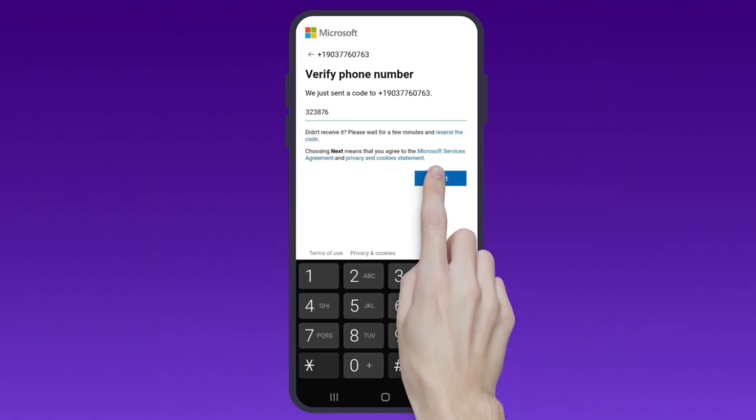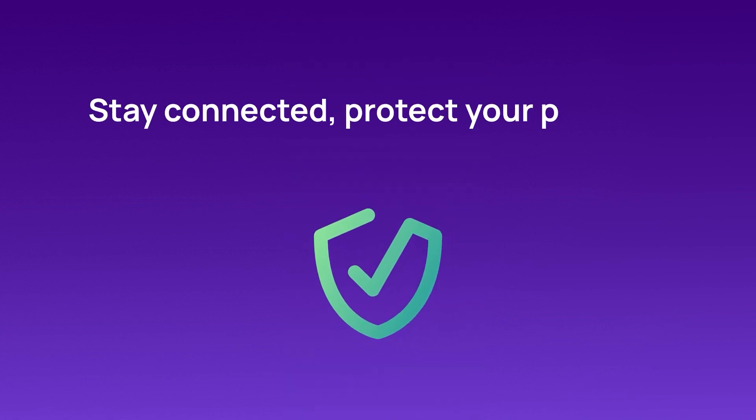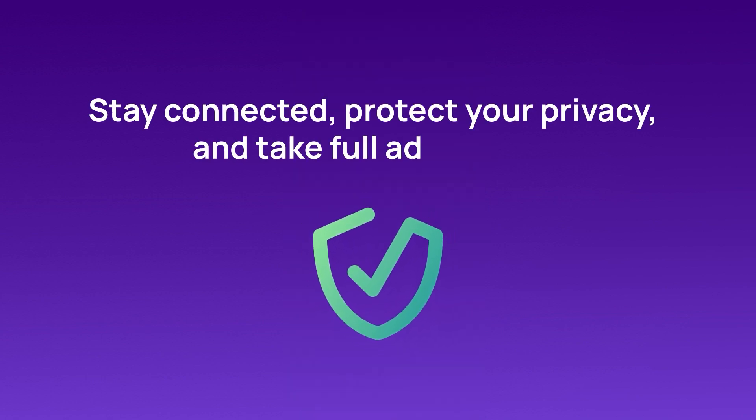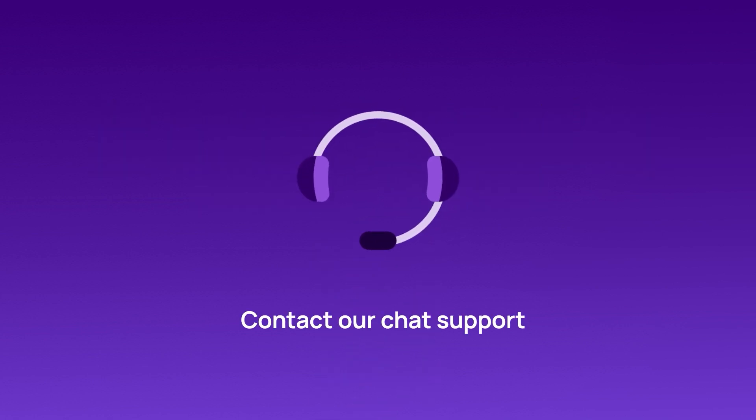And that's it. You're now ready to enjoy Skype without needing a personal phone number. Stay connected, protect your privacy, and take full advantage of everything Skype has to offer with CrispCall. Contact our chat support team for more information.